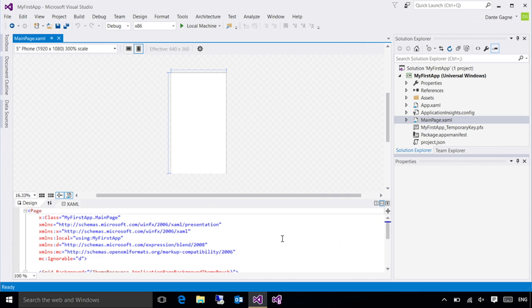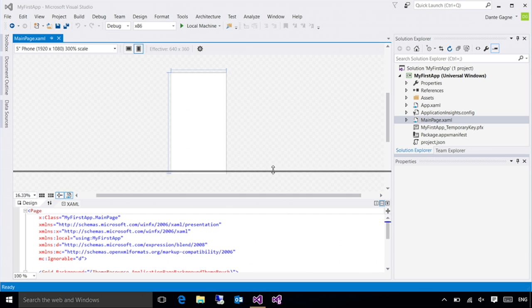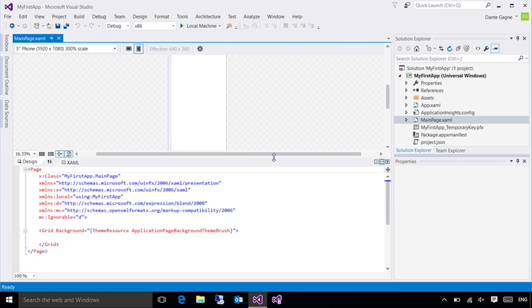Let's take a look at Visual Studio and look at the various pieces so you understand the environment we're going to be working with. Right in the center, you have your design surface. This is the piece that gives you an idea of what your application is going to look like. Down below, you've got your XAML and it's easy enough to go ahead and switch whichever one I want to work with.